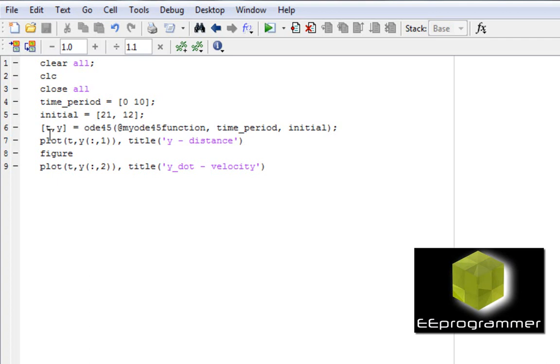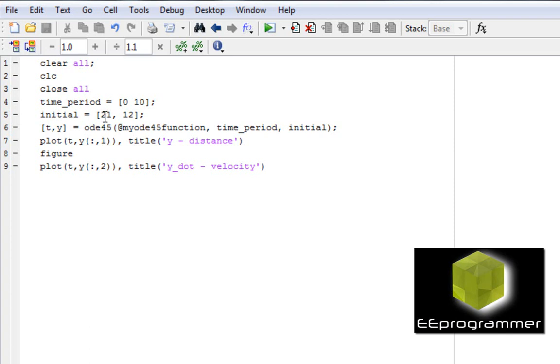ODE45, the output is t. t basically is the time point between this time period. Y is the value for the position and the velocity. This is my ODE45 function. Time period, which is like this. In here, initial value, which is this 21 and 12.